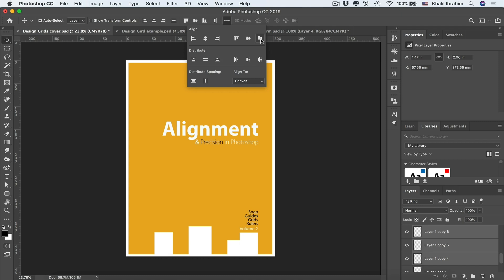So that's basically how you can be aligning your elements and layers in Photoshop in a very precise way, instead of eyeballing them, which is really not recommended in most of the cases. You will find that file in your resources to practice on. Stay sharp and we'll be seeing you in the next one.